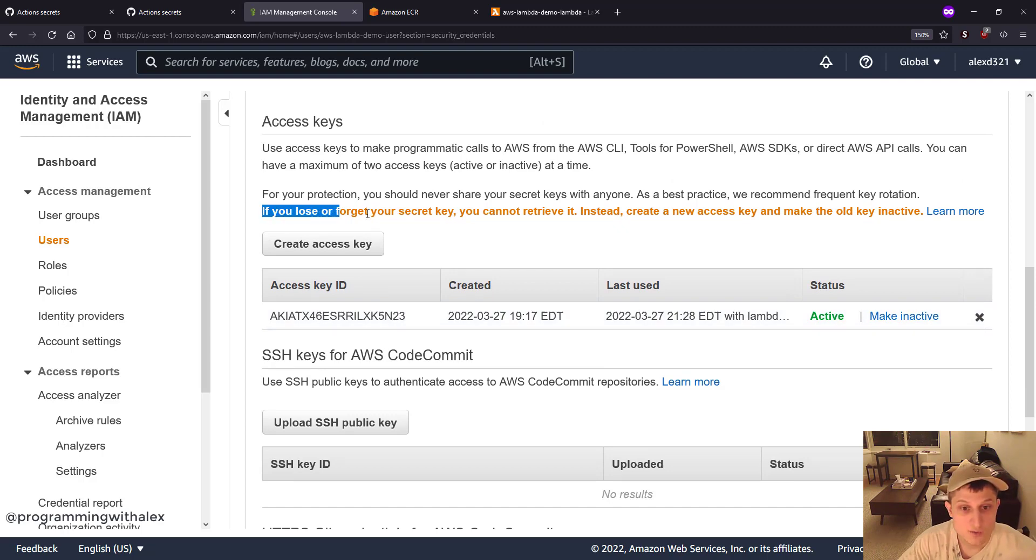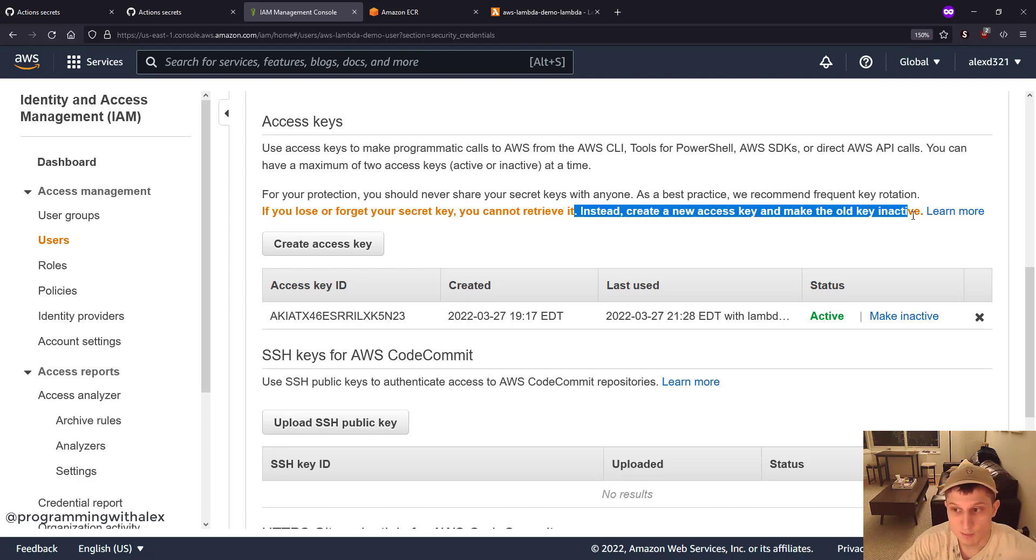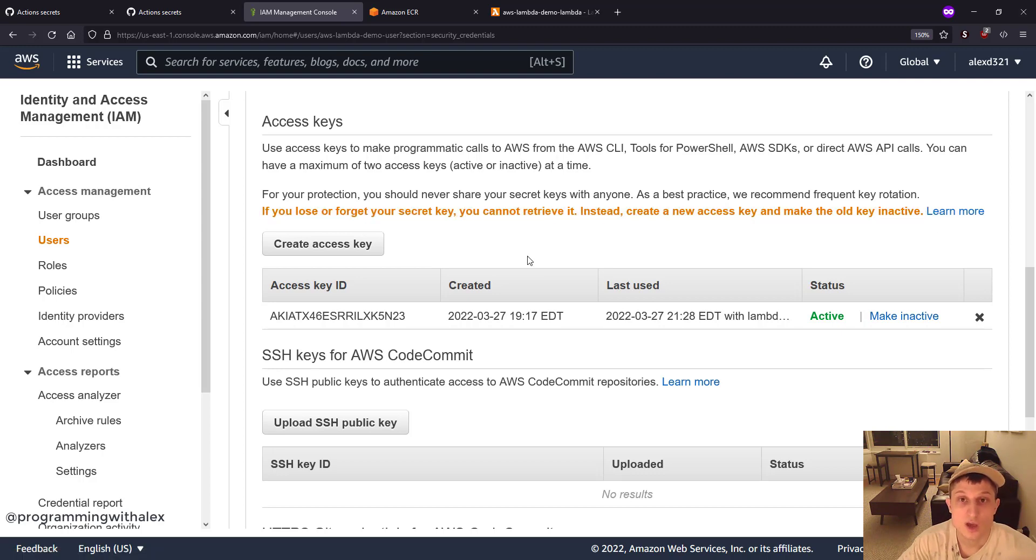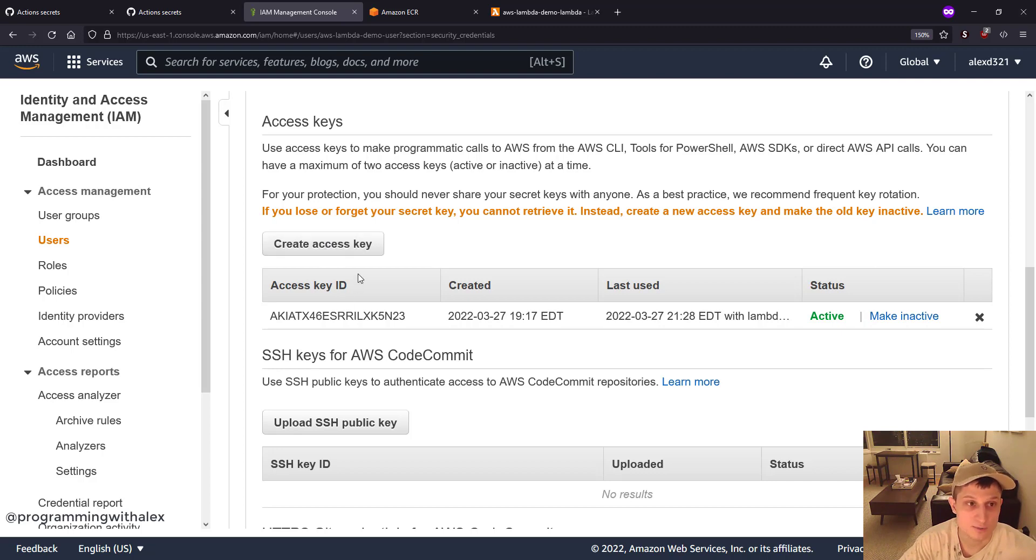Right here. If you lose or forget your secret key, you cannot retrieve it. Instead, create a new access key and make the old key inactive. So if you've lost your secret key, meaning you didn't write it down when you needed to, you can create a new one right here and update your access key and secret access key for your user.